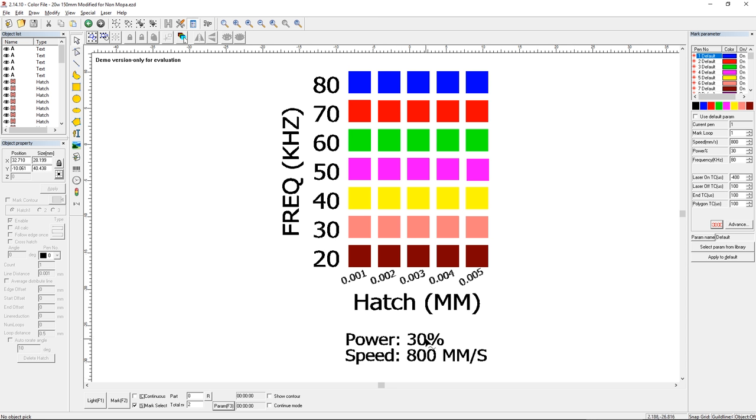Speed was constant and power was constant. I just changed it to frequencies that made sense for my laser 20 to 80 kilohertz.